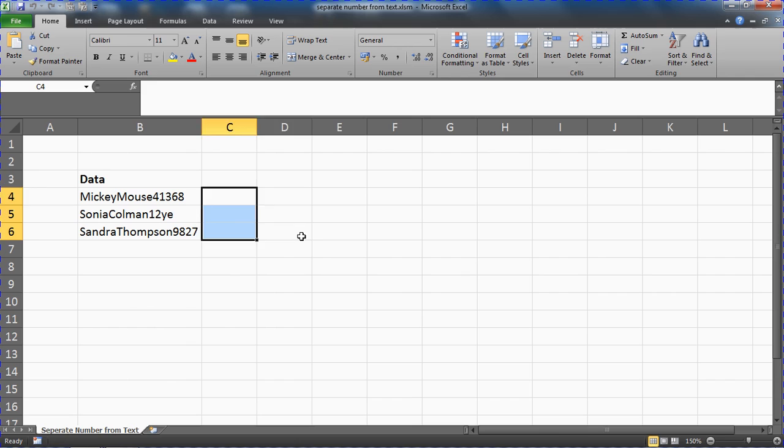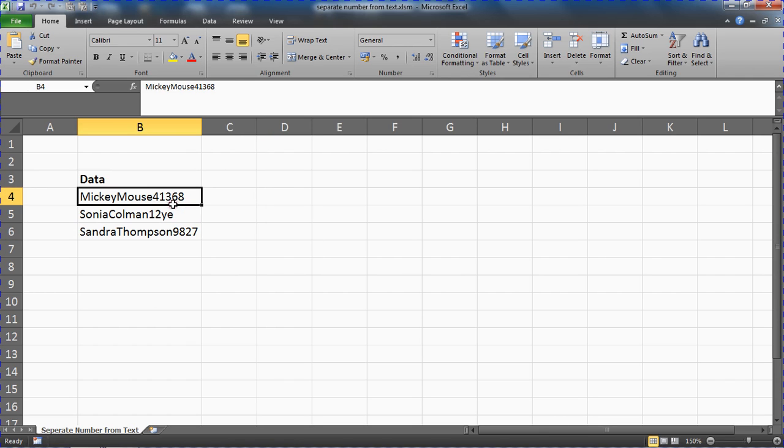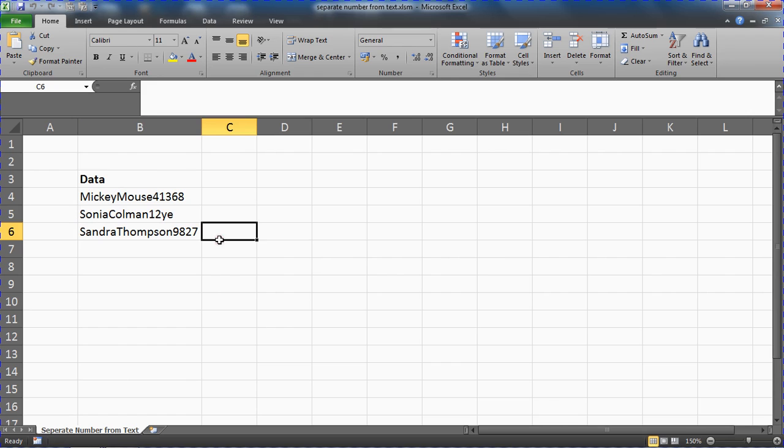I'm going to put them in column C here. They're going to appear in the column next to the column they're currently in. That's what our macro will do, similar to what text to columns does. Now I'm going to switch to the Visual Basic editor.